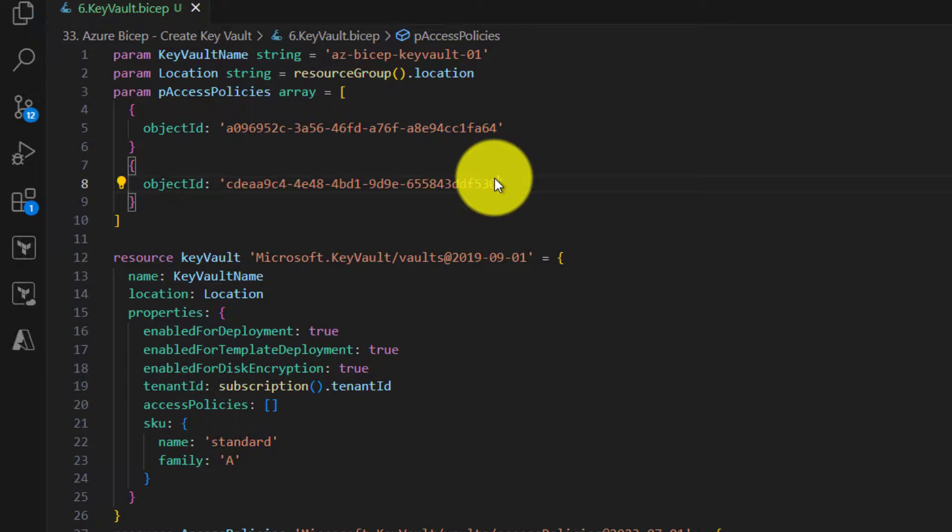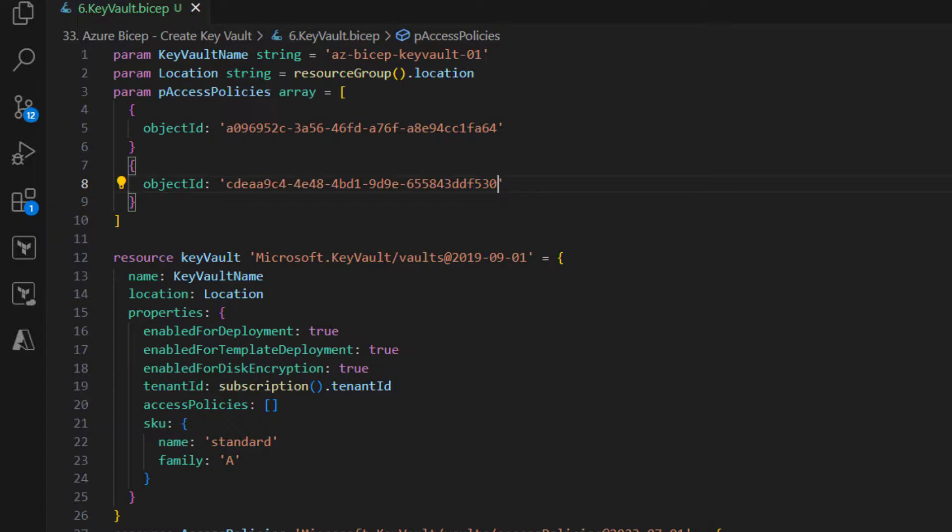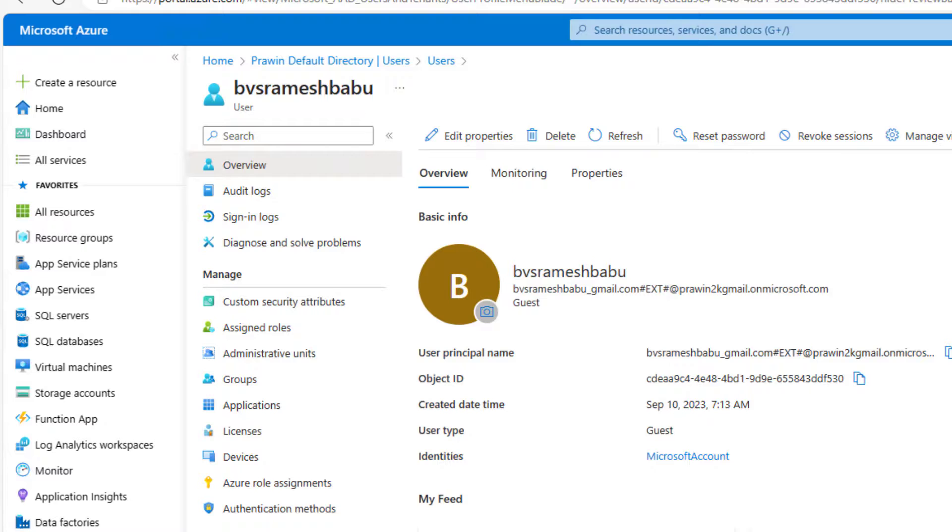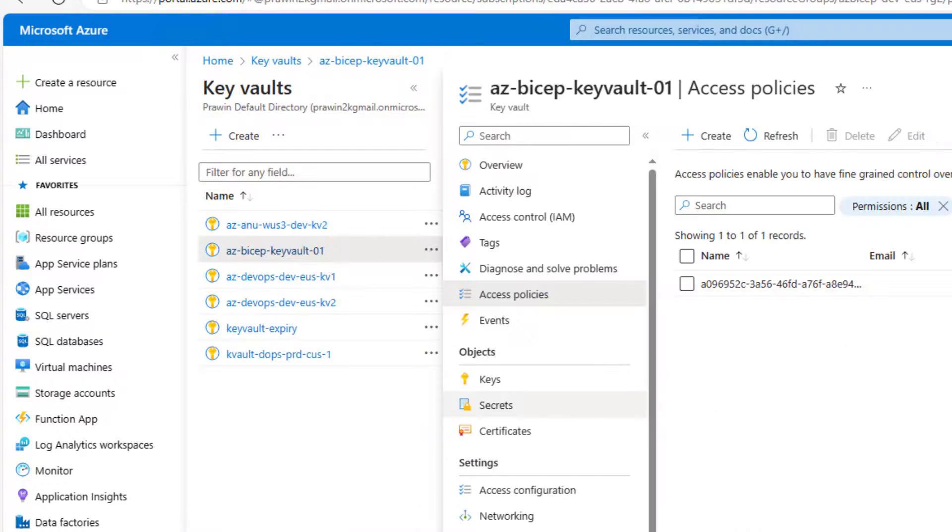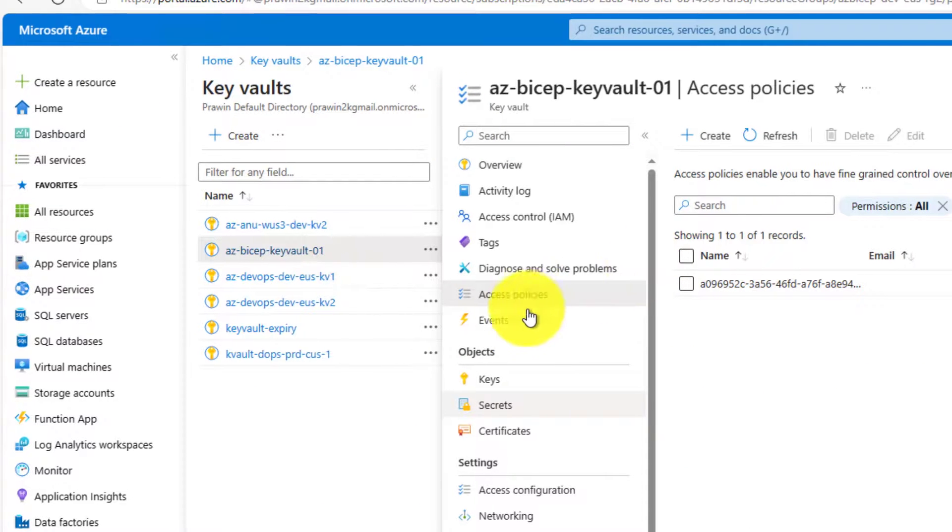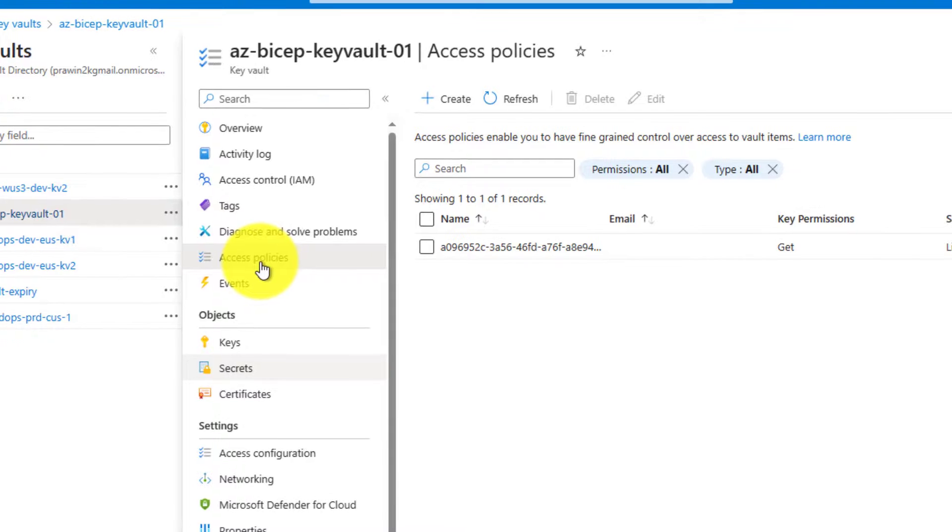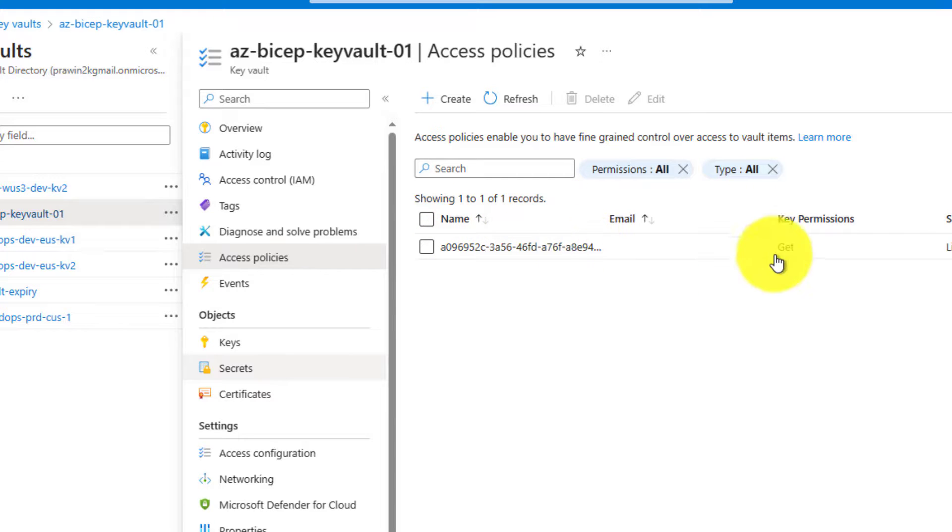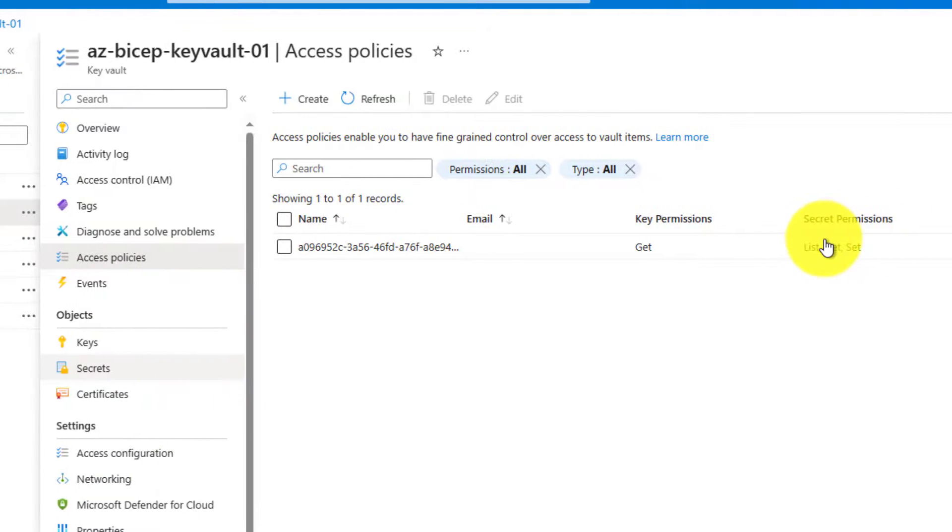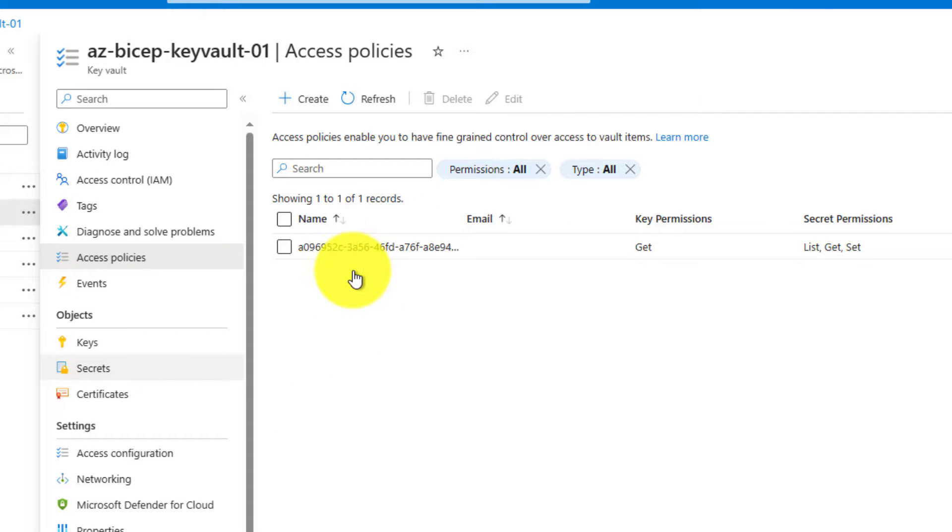And now before we run, let's go back to key vault. So now I am in access policies of our key vault. Currently only my details - only I have access to keys and secrets. So now when I run this code, I should see Ramesh's account as well here. Let's quickly run the bicep code.